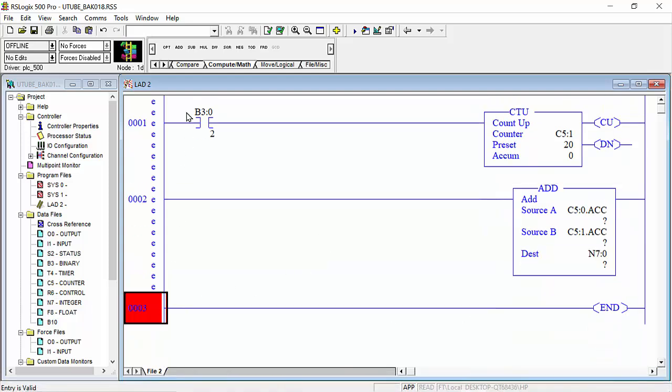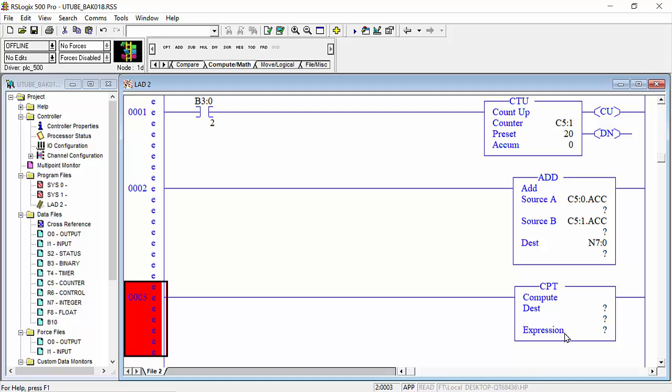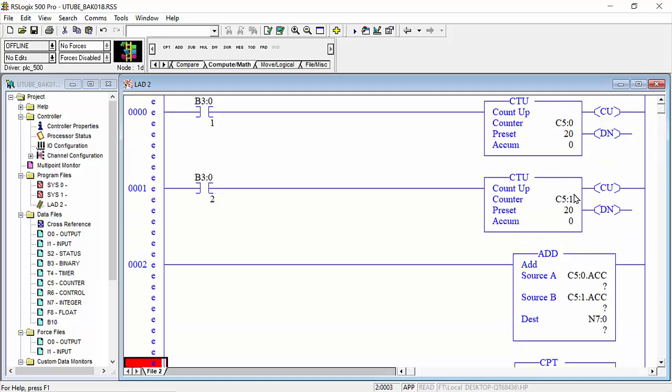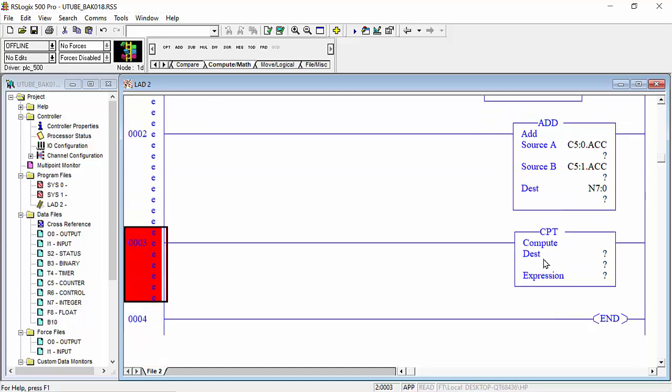And here we will take one CPT command. That's the major function. This function looks like addition command. These two values C5 colon 0 and C5 colon 1, when addition command is used, these two values will be added into each other and answer gives us in N7 colon 0 and this command also.